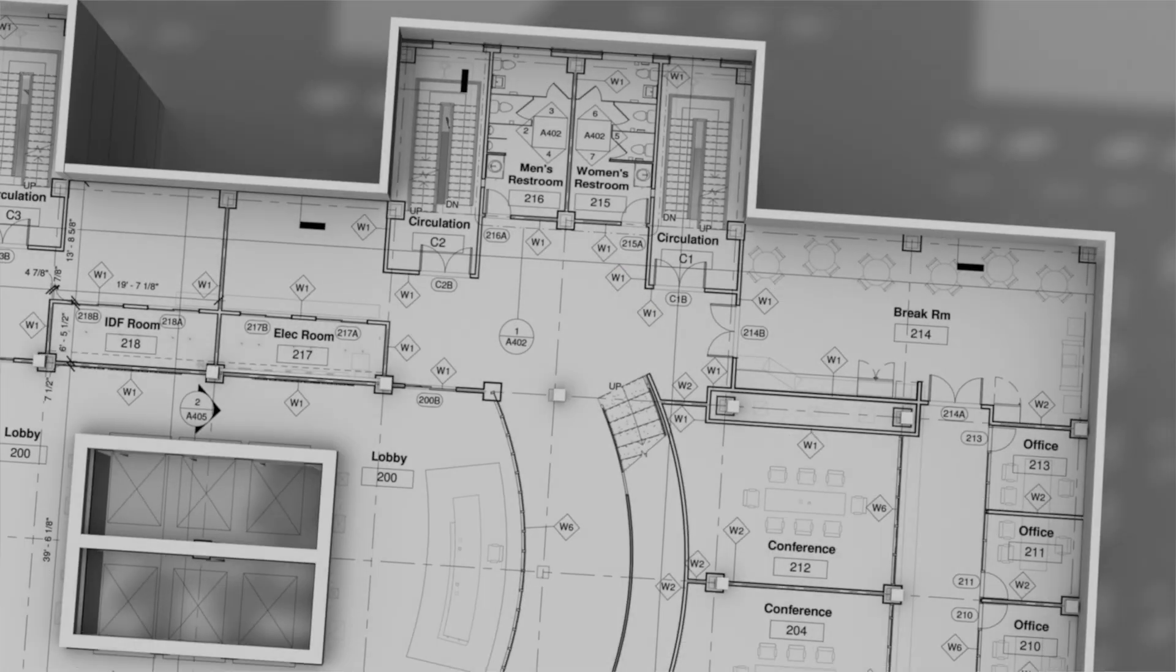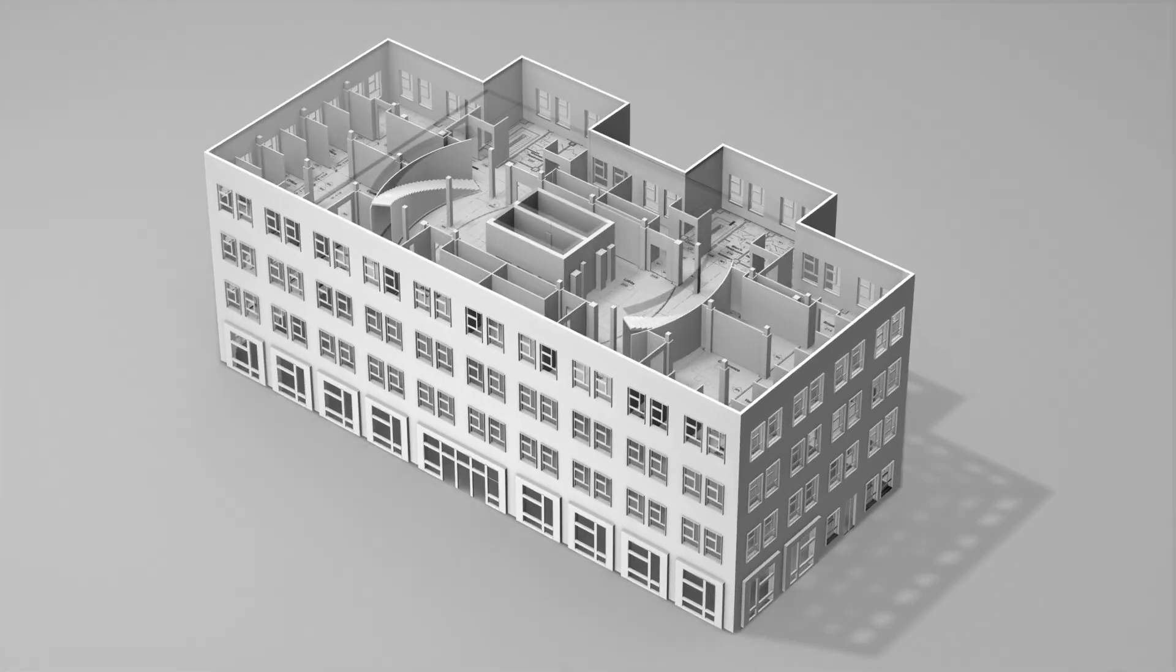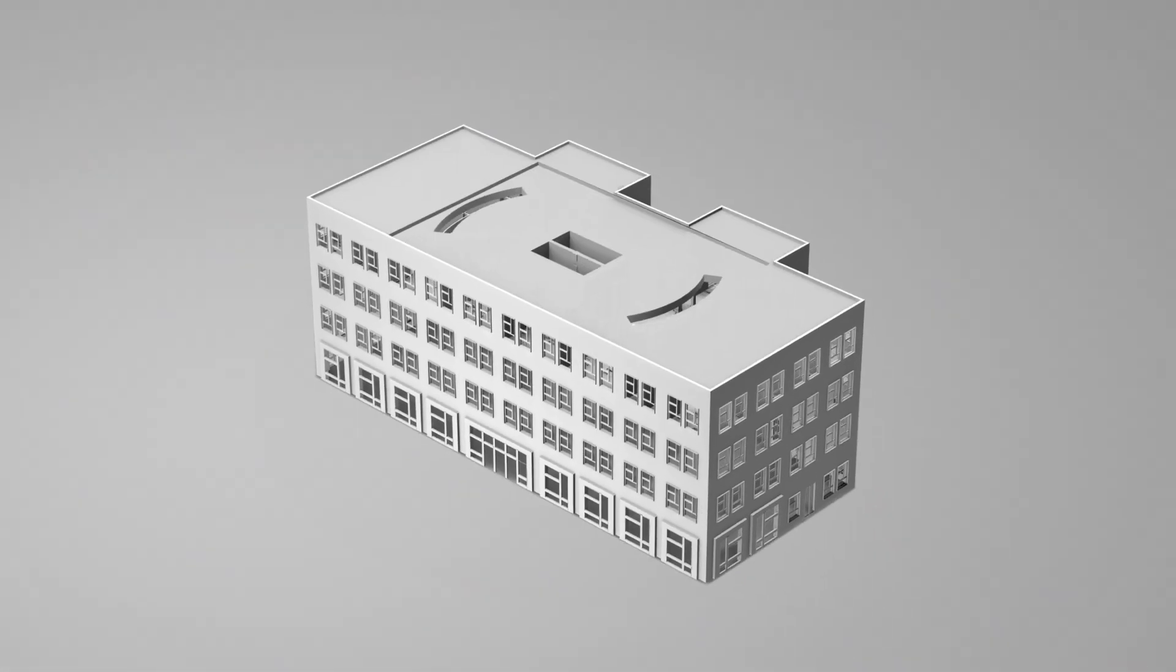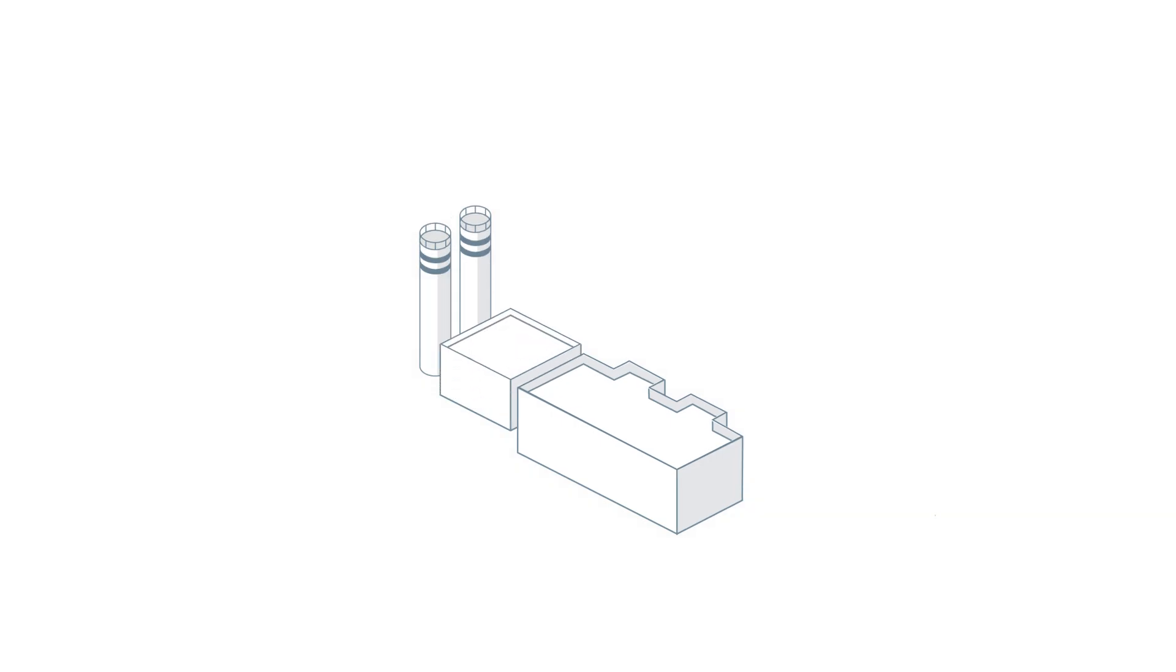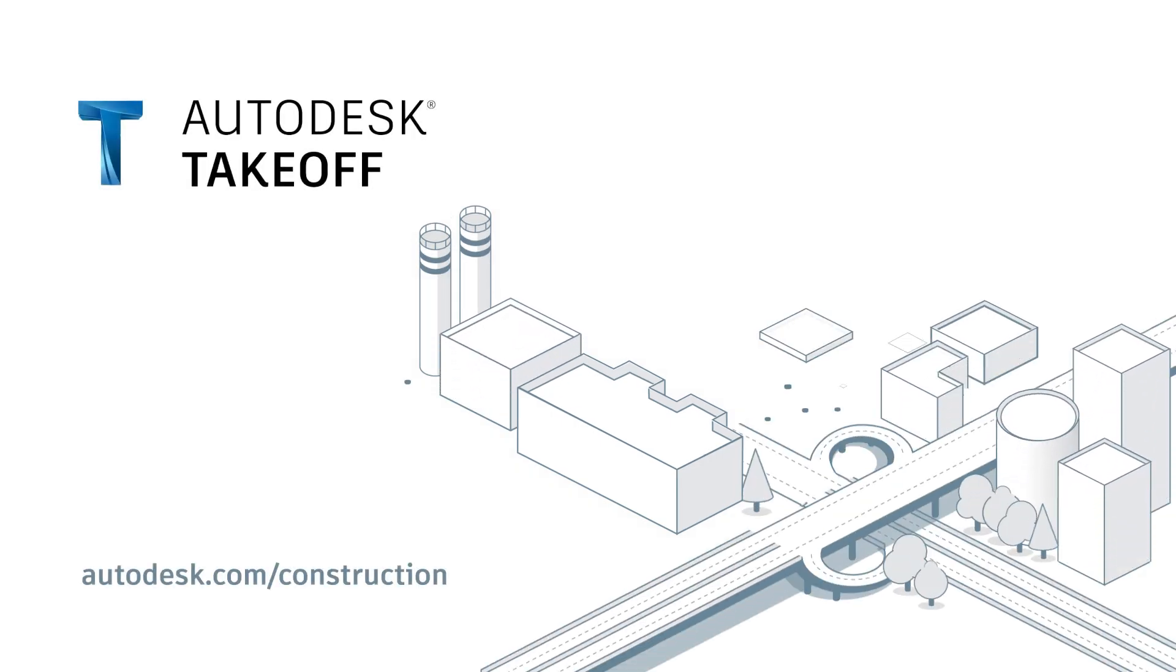Autodesk Takeoff, empowering pre-construction teams to win more work and deliver projects on budget.